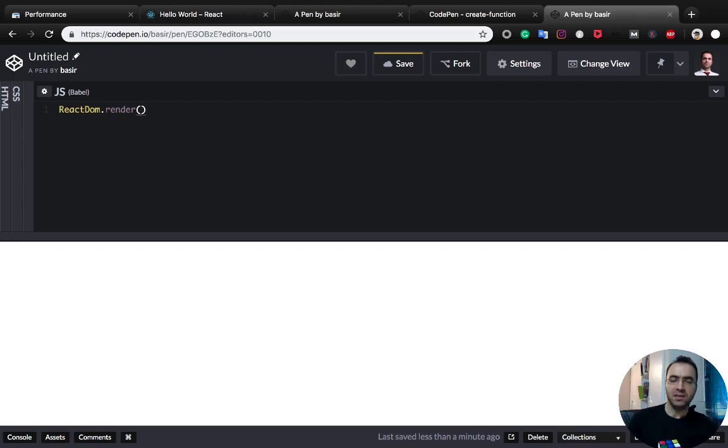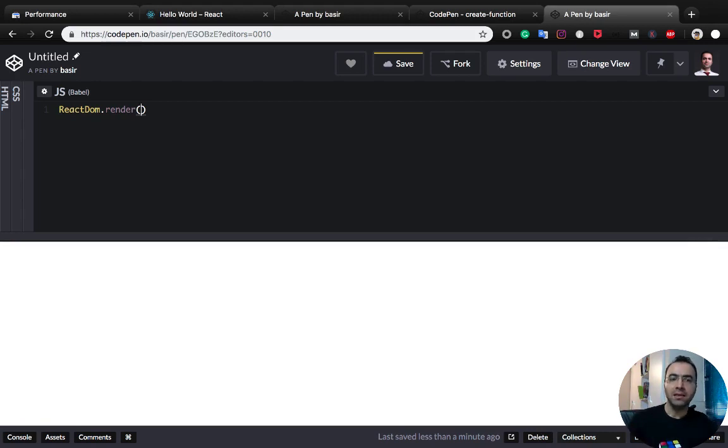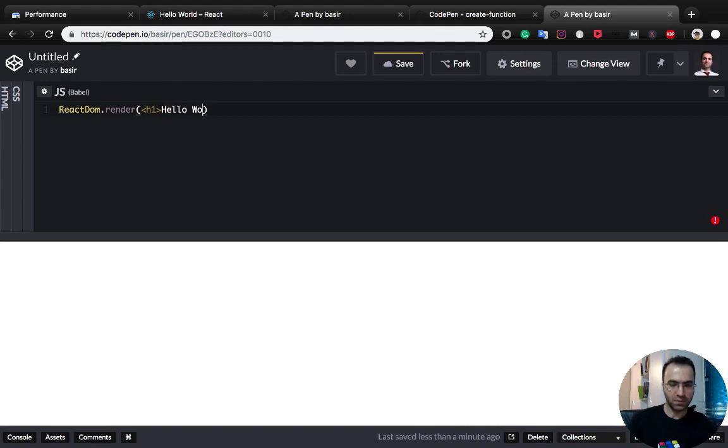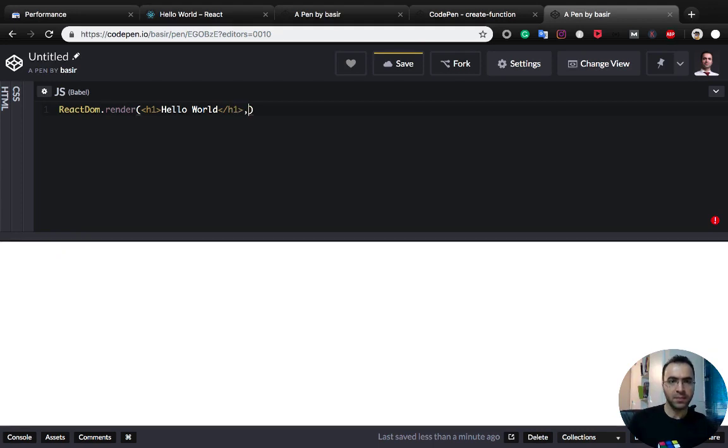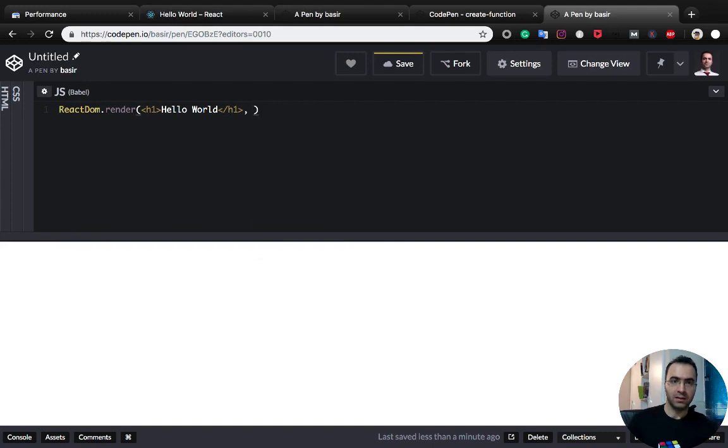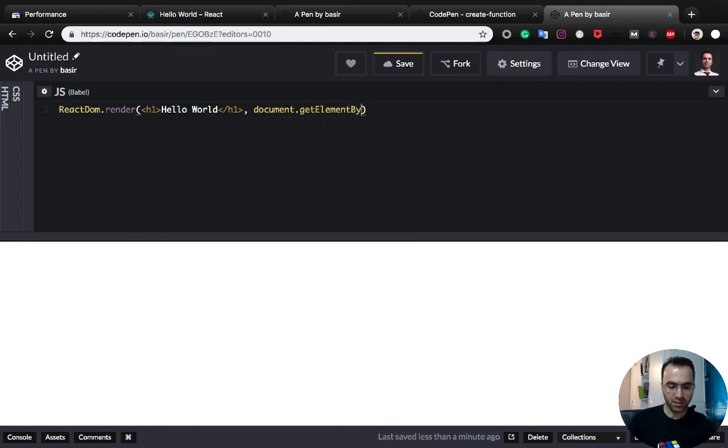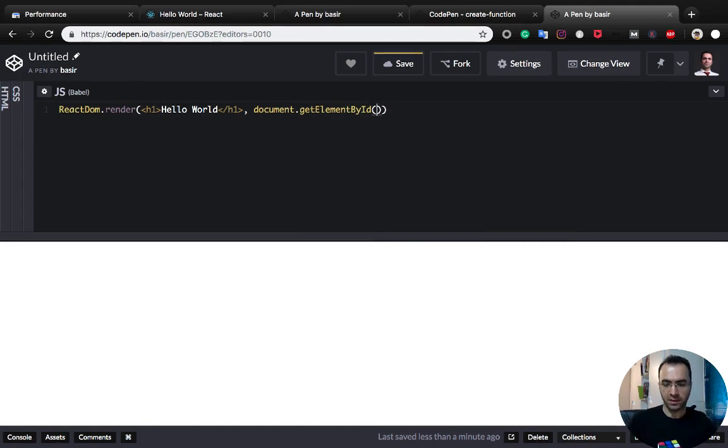The JSX code is Hello World inside an h1 tag, and the container we use is document.getElementById. Inside this function we should mention root, which is our container.